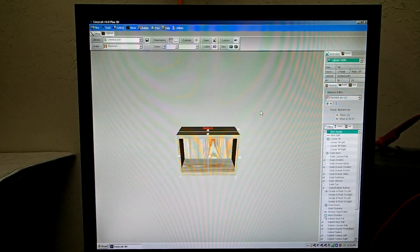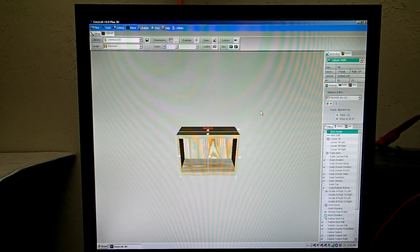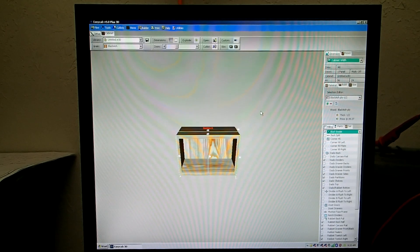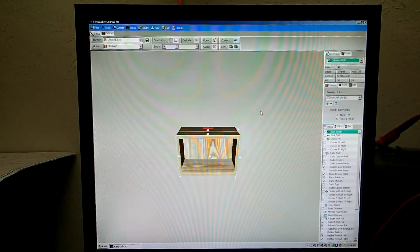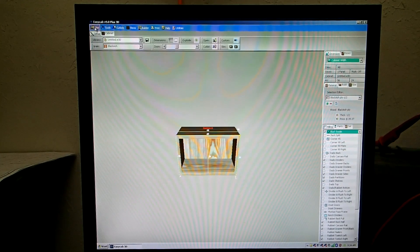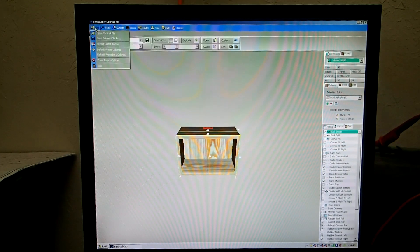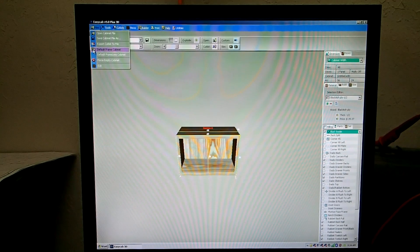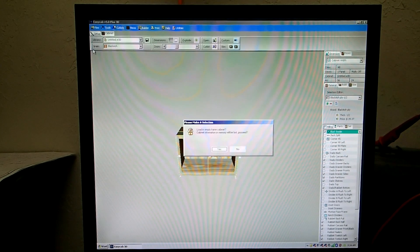I'm going to show you the basics of running the EasyCab software, basically the plus version which is the hobby one. To get started, simply go up here to Files and select, in this case, default frame cabinet and answer yes.